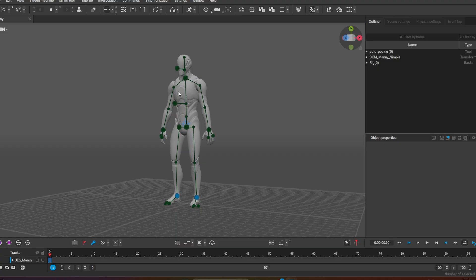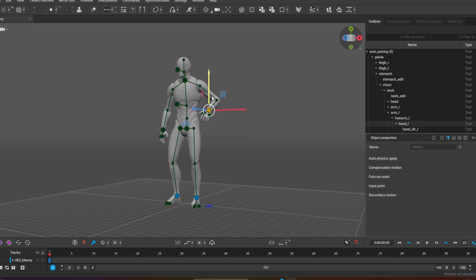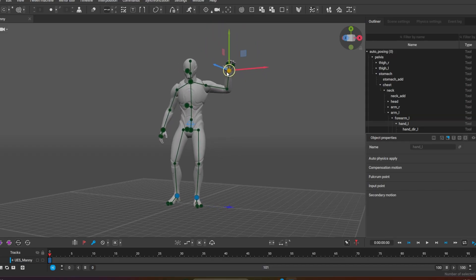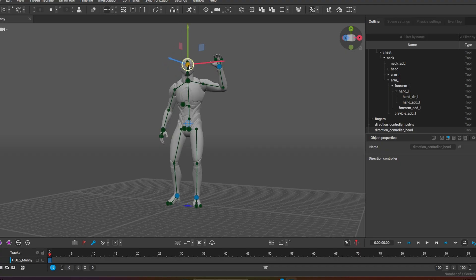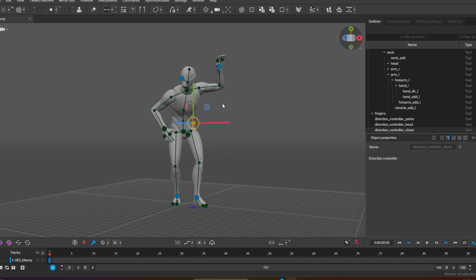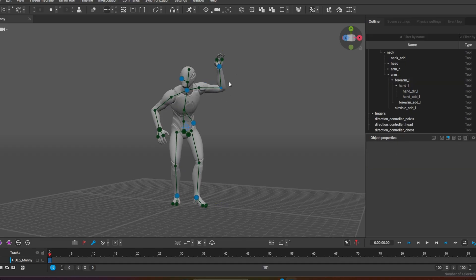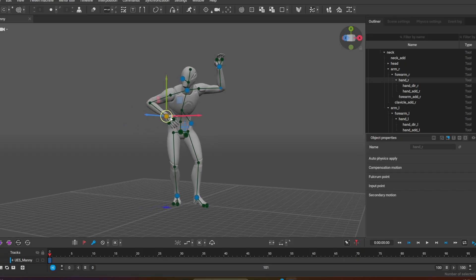Green means auto posing is active. If I move this arm up, the character is going to try and find a natural solution to the movement and try to compensate its motion — and that applies to everything: the head, the pelvis, the stomach. It tries to take the most natural approach. If you click on something and make changes, it will turn blue, meaning auto posing is not being taken into account for that part of the body.